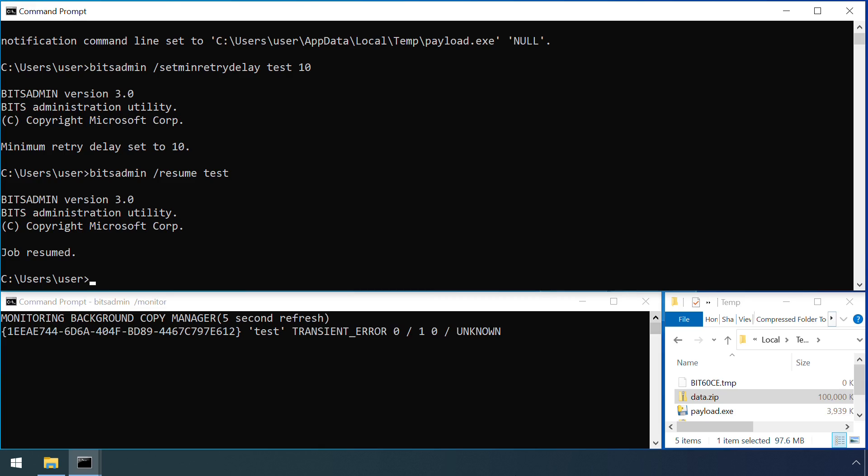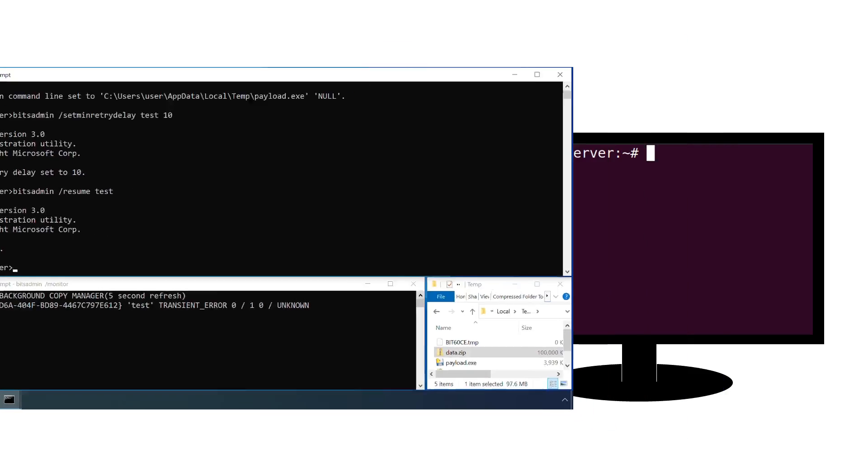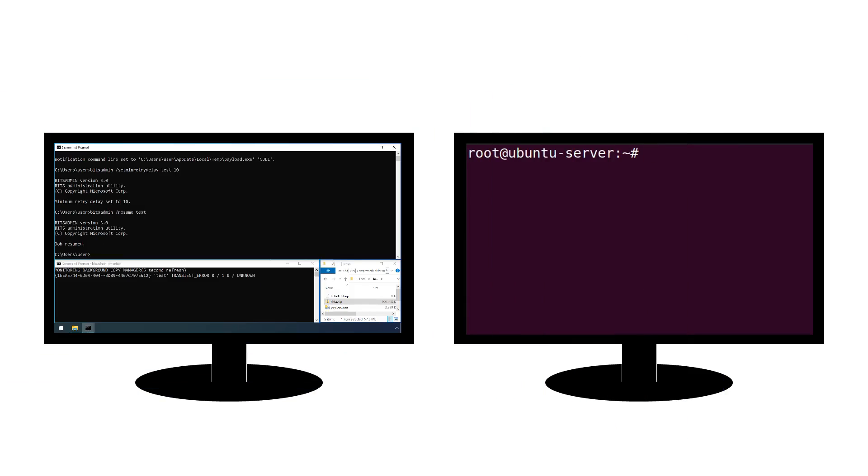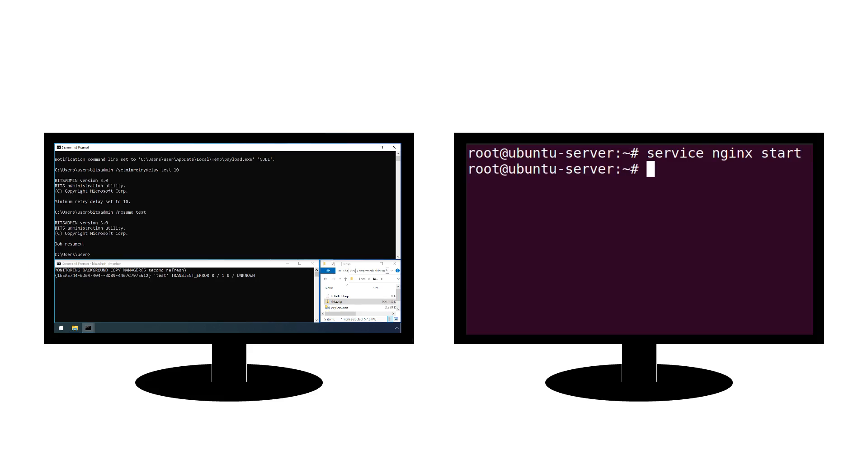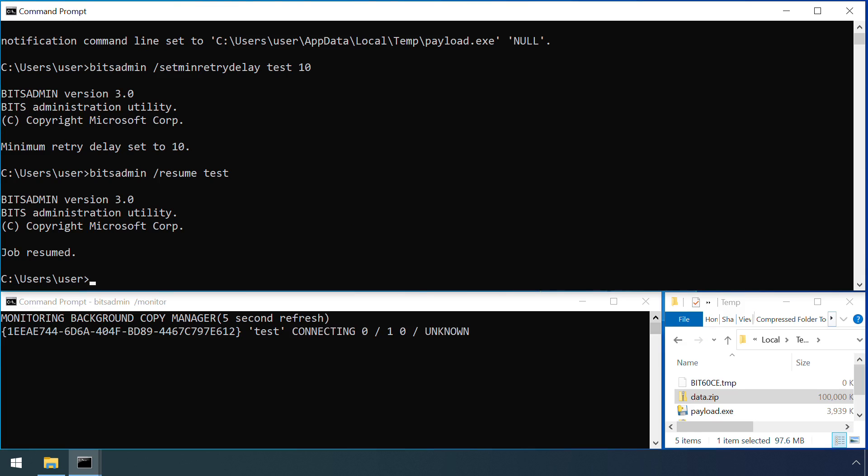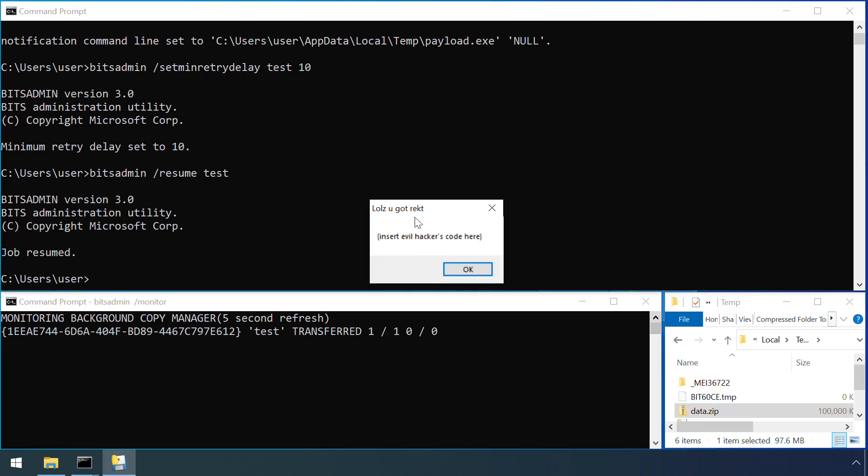Windows will attempt to re-run this job on a periodic basis, failing each time. When an attacker wants to trigger the execution of their payload, they just need to start accepting connections on the remote server. The next time Windows tries to run the BITS job, it succeeds and the payload code is run.